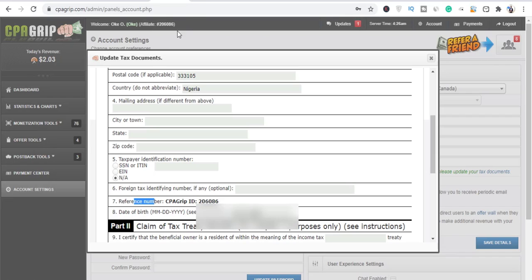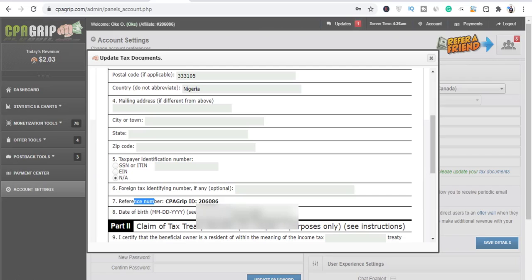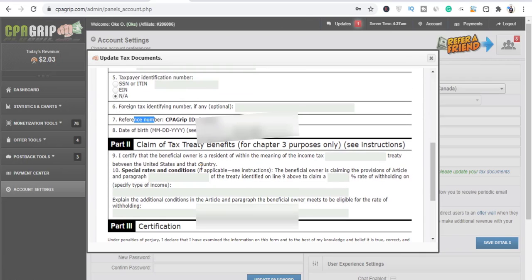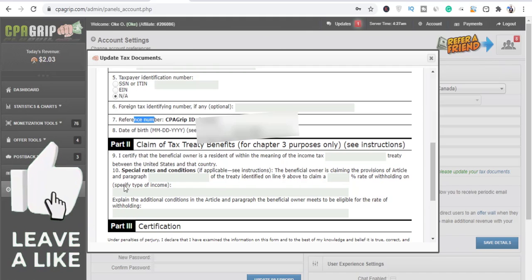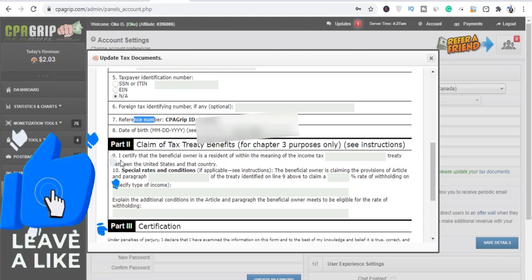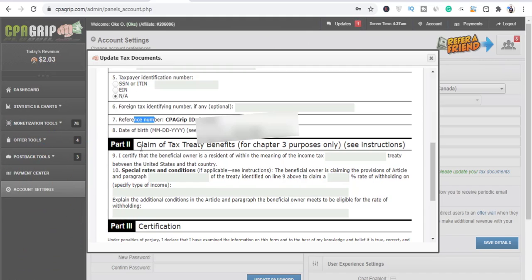Now your reference number, this number is what is given to you by CPA Grip. As you can see right here on the top, you can see that's the number. All right, so your date of birth, that's what you are going to put here. Make sure it's the correct date of birth. Don't forge any of these guys. Just follow what you are seeing on the screen and improve on it. And that's part one, and the part two.